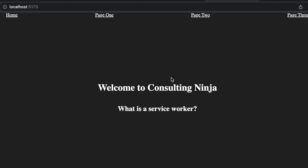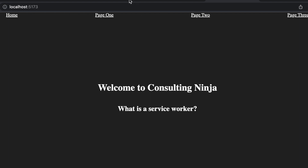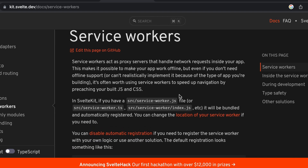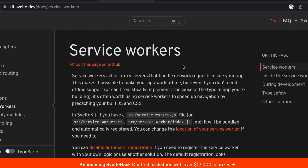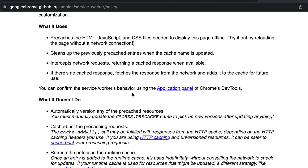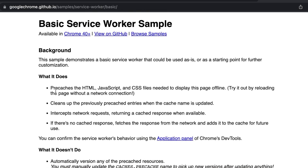We are looking at service workers. What is a service worker? First, service workers are not specific to Svelte — they are available in every other language. You don't need a framework to use a service worker. There is documentation regarding service workers in the SvelteKit documentation, which I'll link in the description. I also found something that explains it on a more beginner level, from Google Chrome, which goes through what a service worker is and what it does.